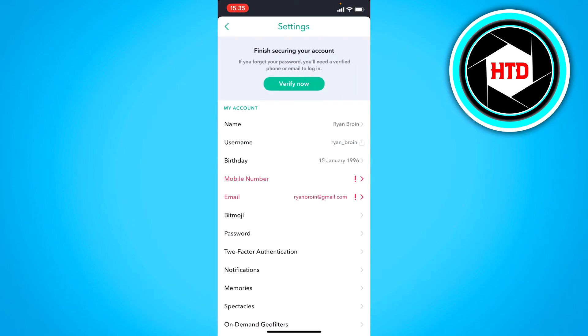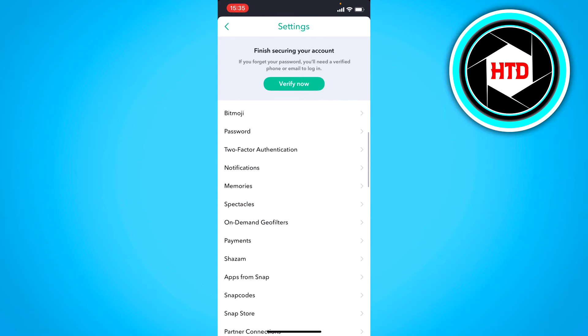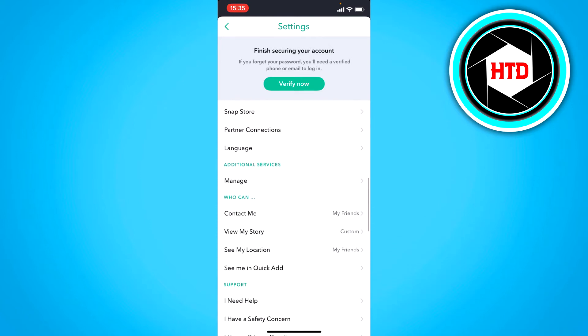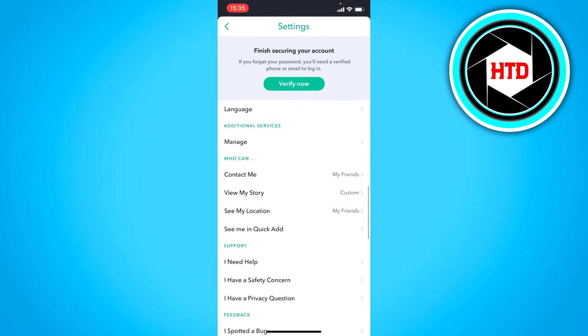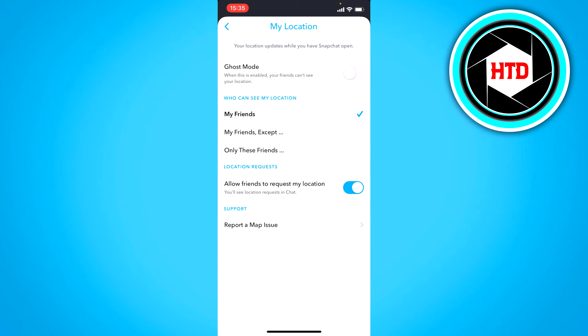Once you're here in these settings, you want to scroll down to see your 'Who Can' tab, and right there you can see 'Who can see my location.' It's currently set on 'My Friends.'